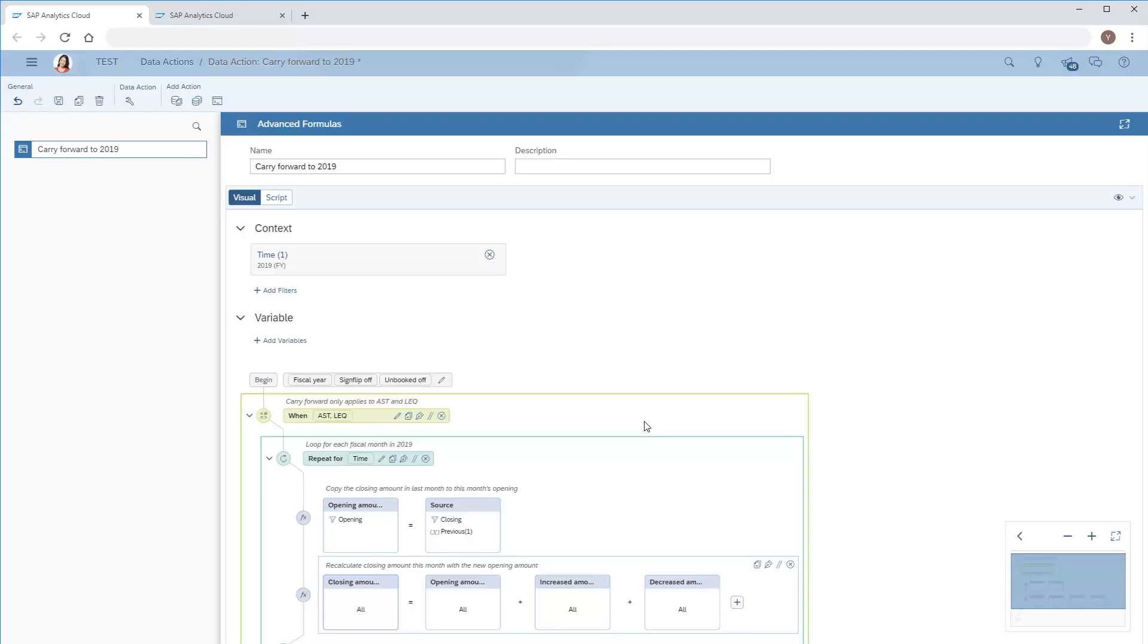In the second calculation, we'll choose the closing flow on the left side of the equation. In the context and repeat areas, we don't need to specify time dimension members again. We'll recalculate the closing flow on the right side by adding the opening flow along with the increased and decreased amounts.